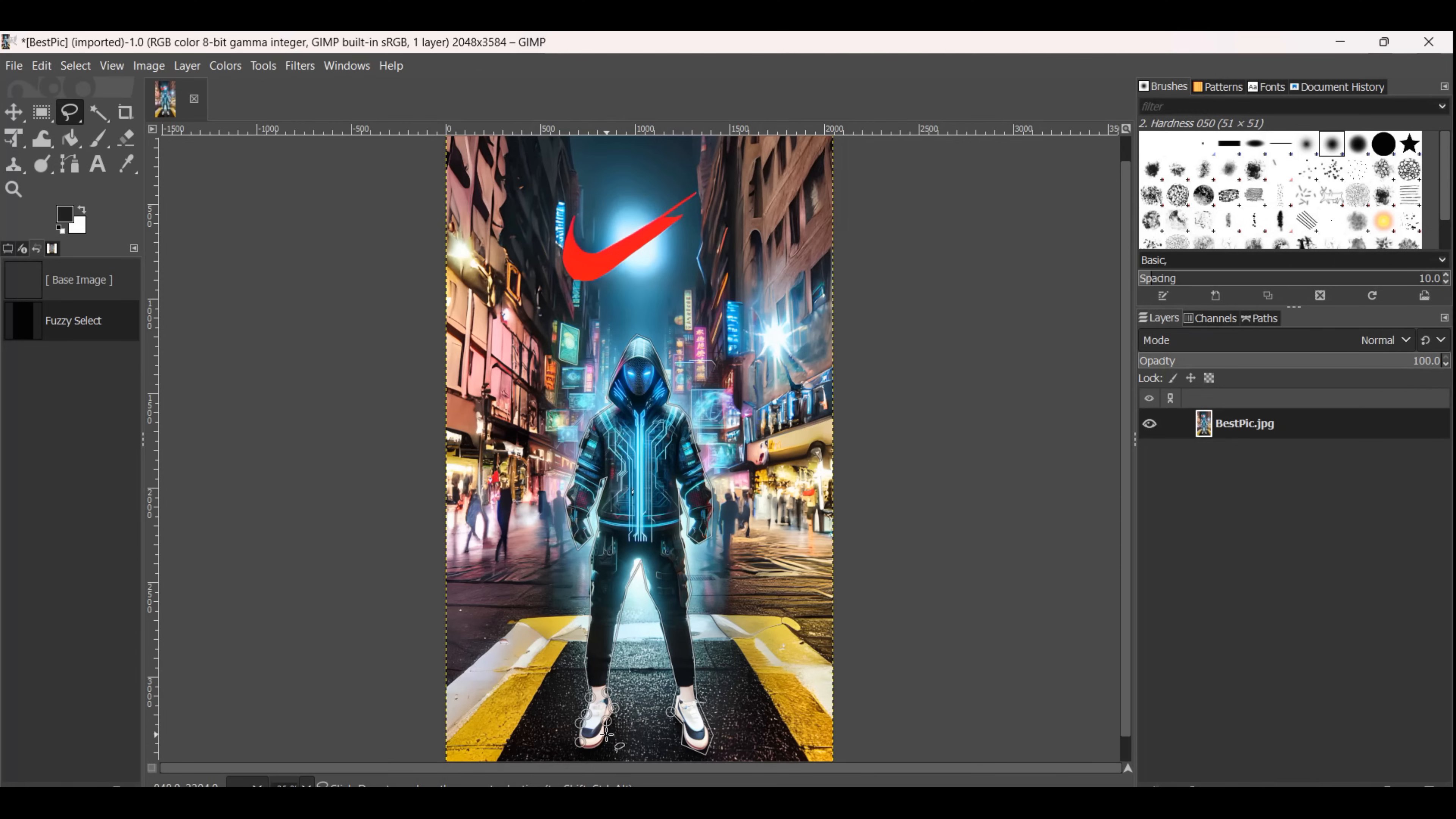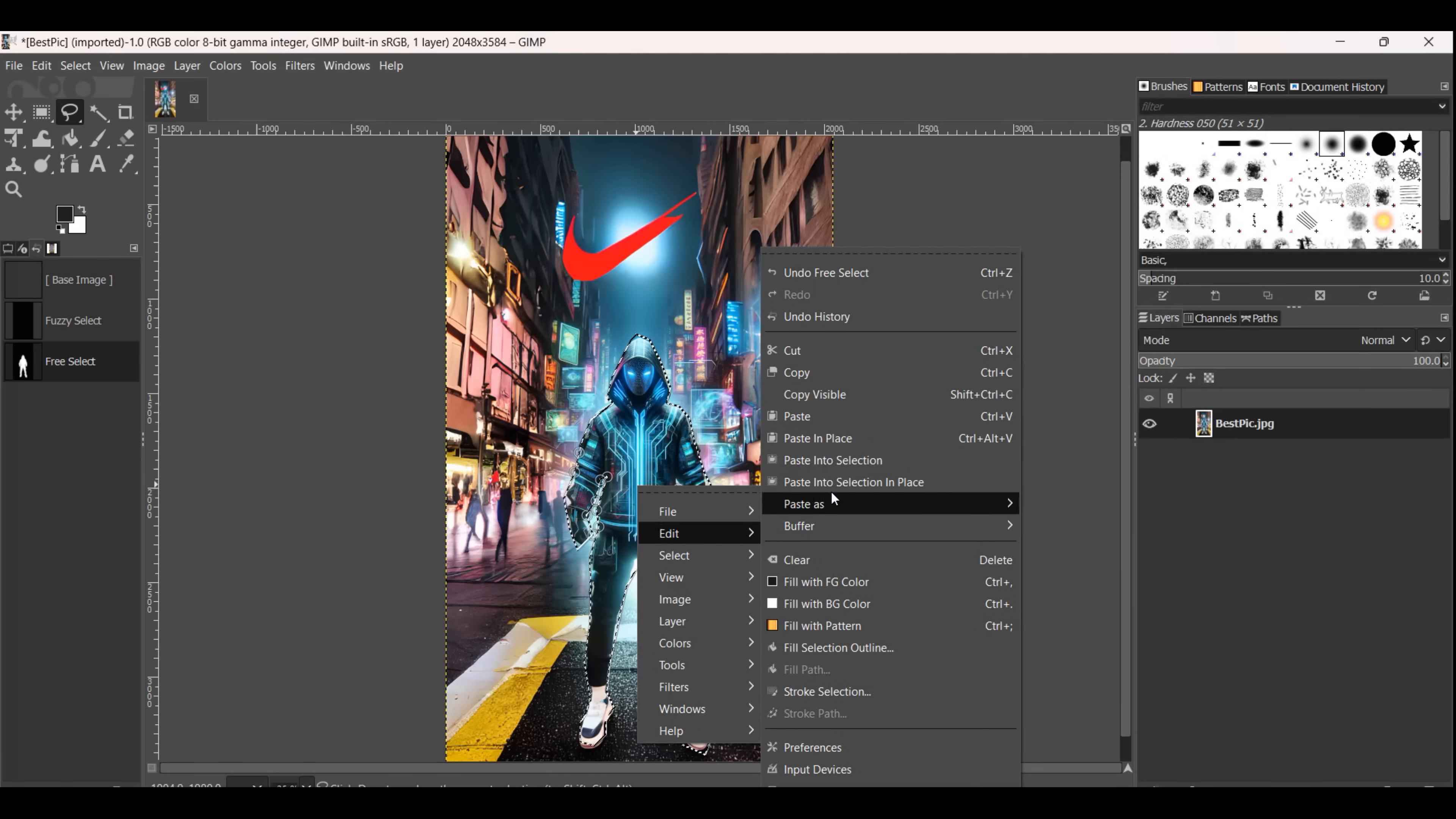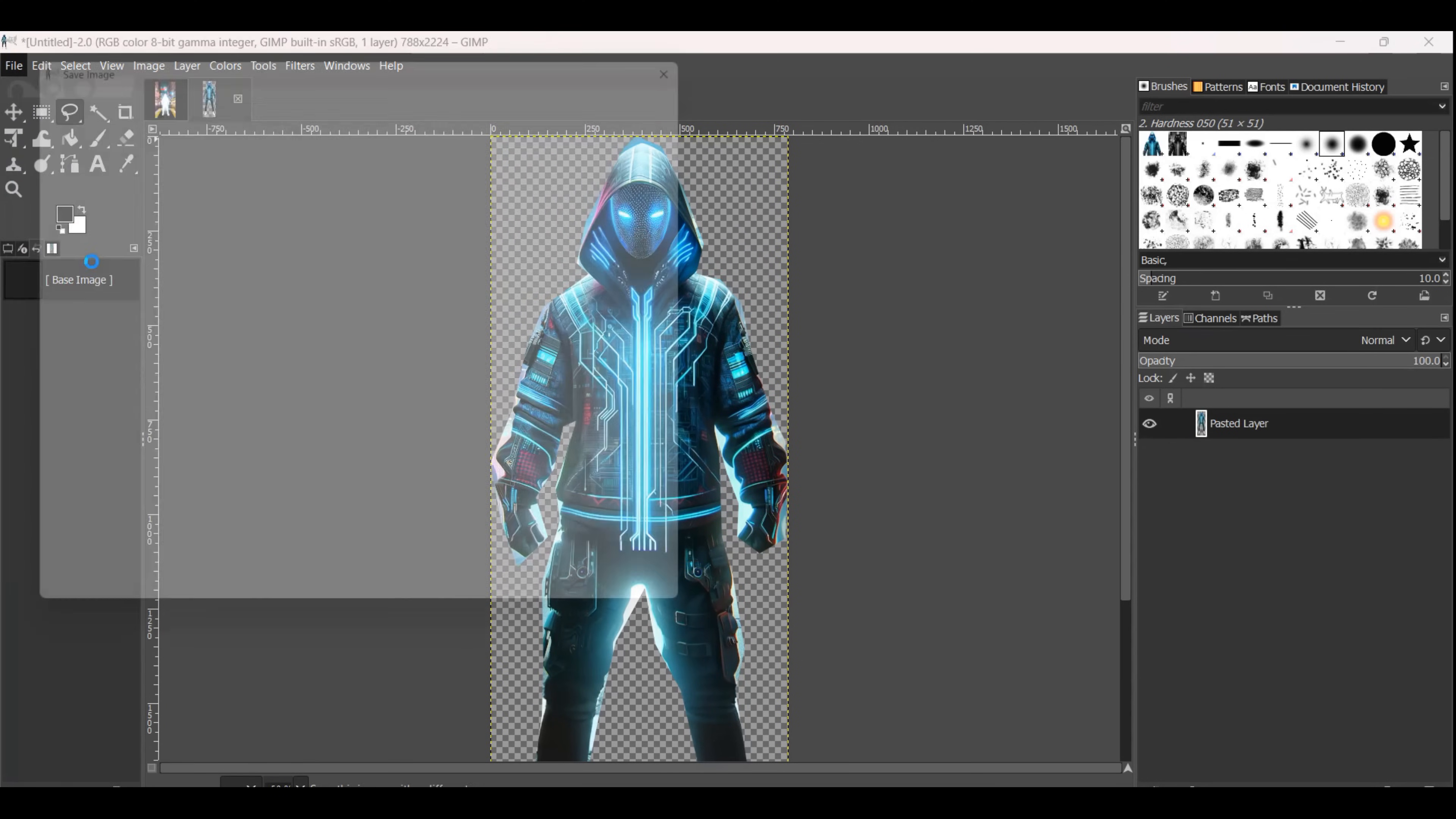We now can extract the character by using the cut functionality and pasting the cut image into a new window in GIMP that has a transparent background. In this step, I'm getting rid of the background and focusing on the design and 2D shape of the generated character. This will help in the creation of the 3D model.